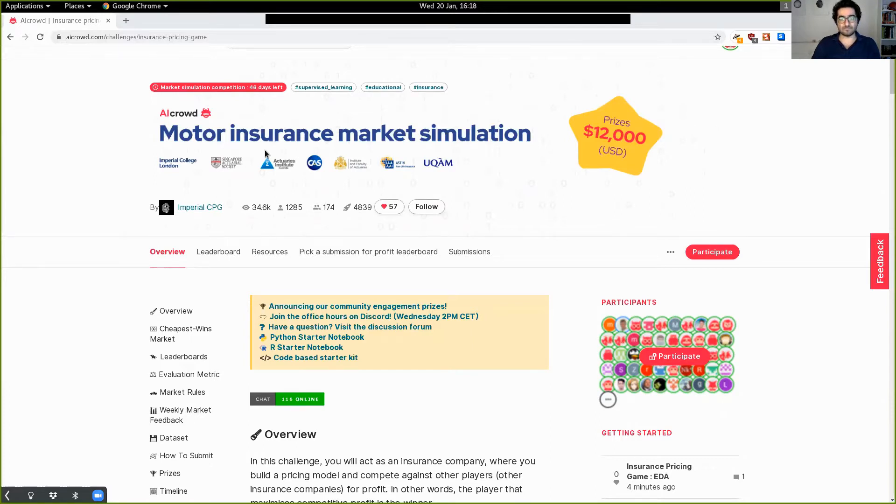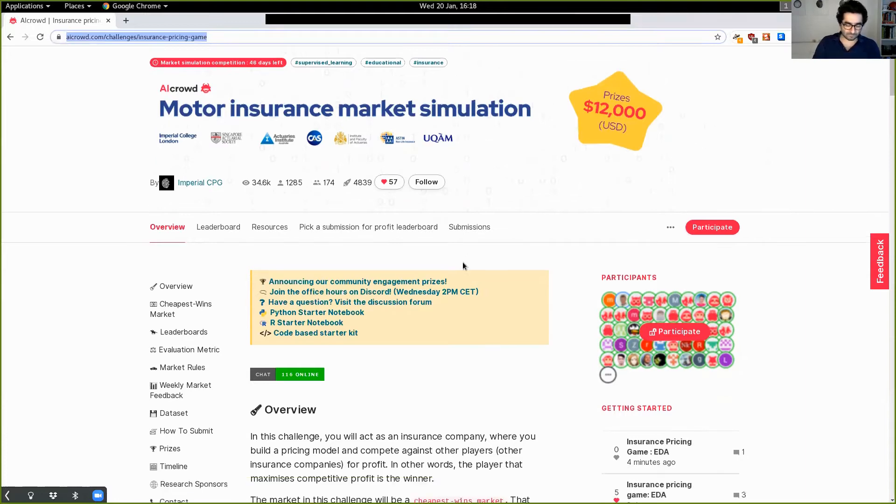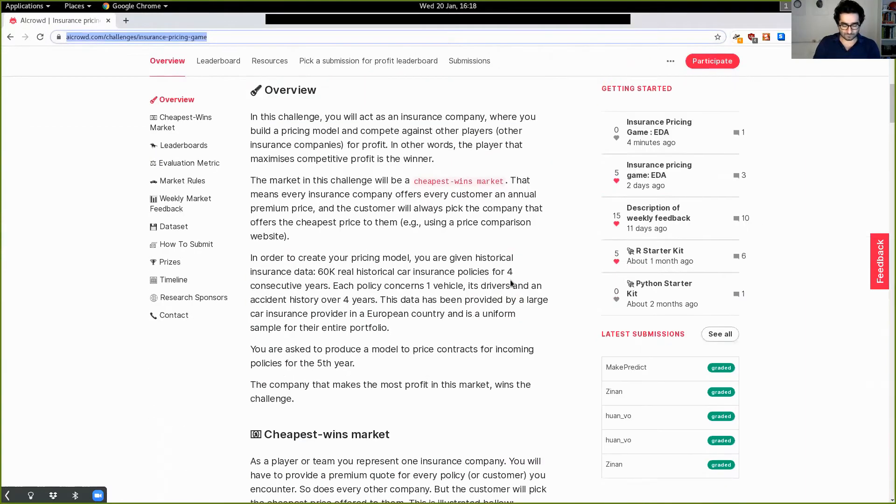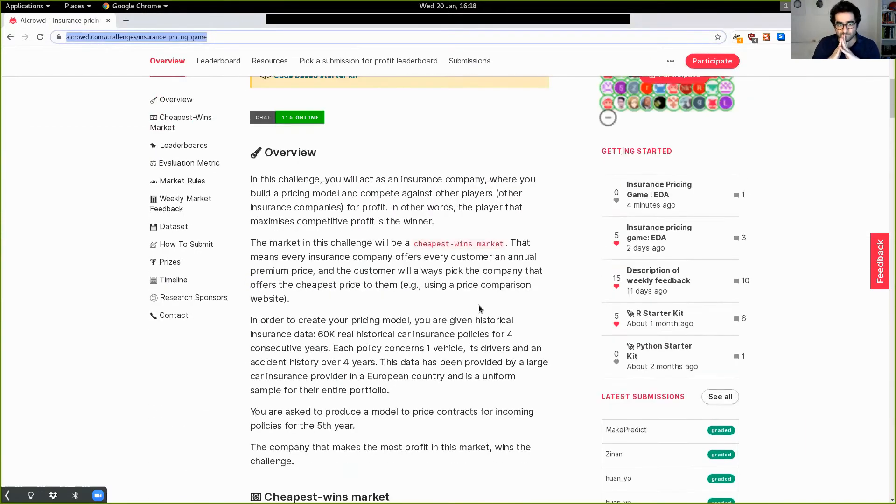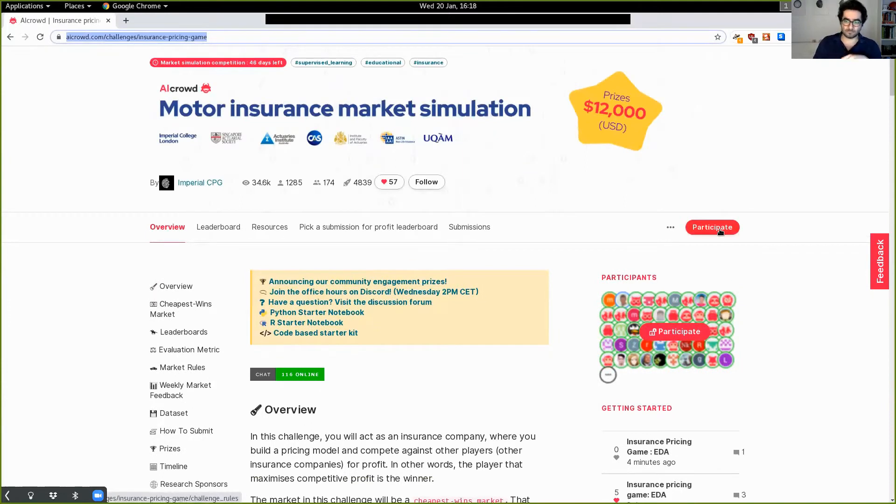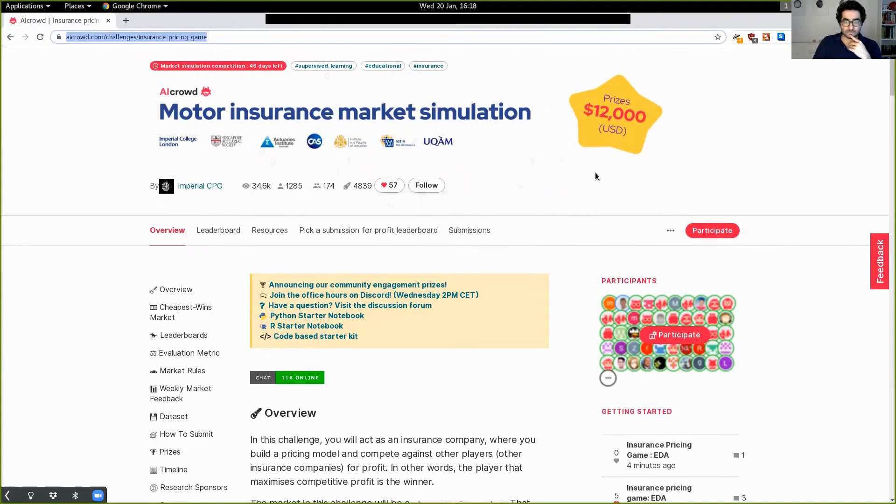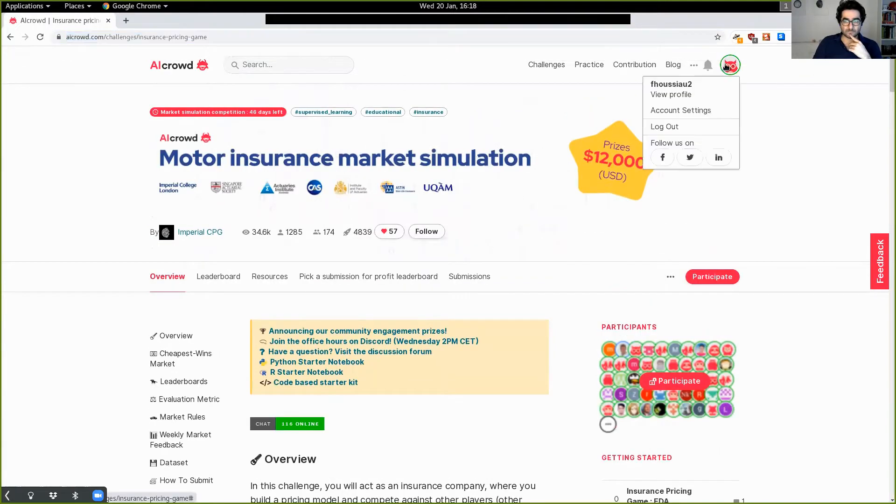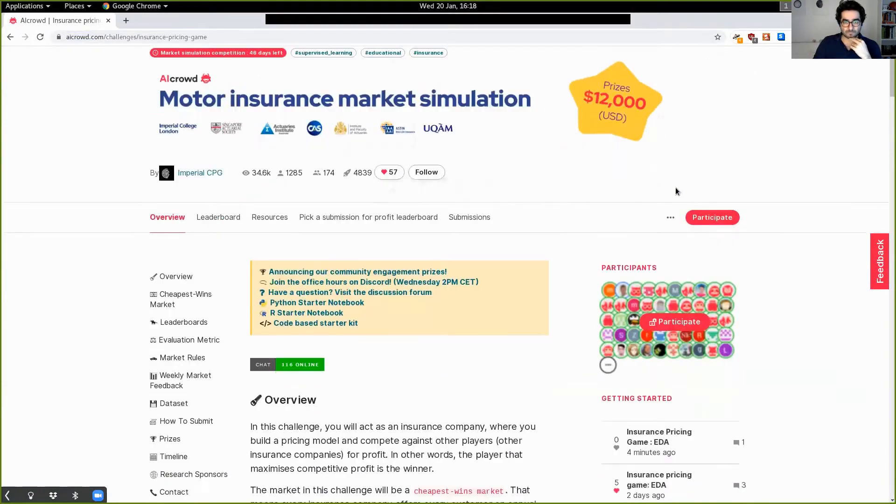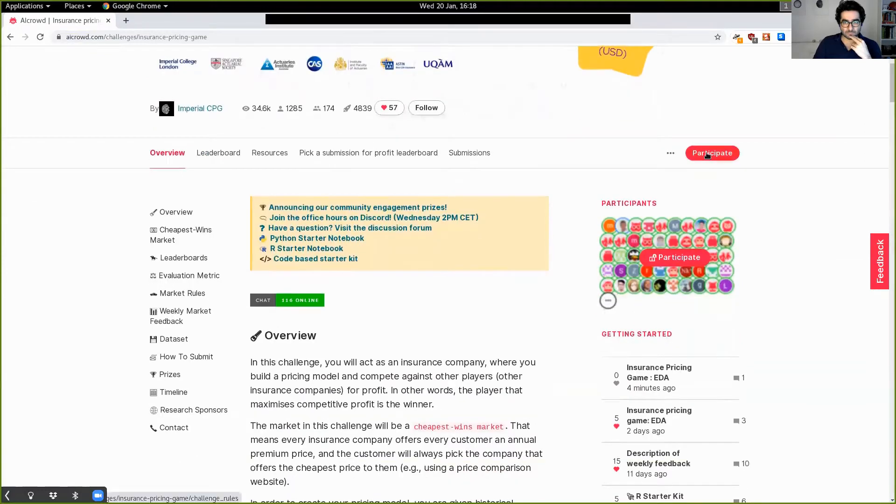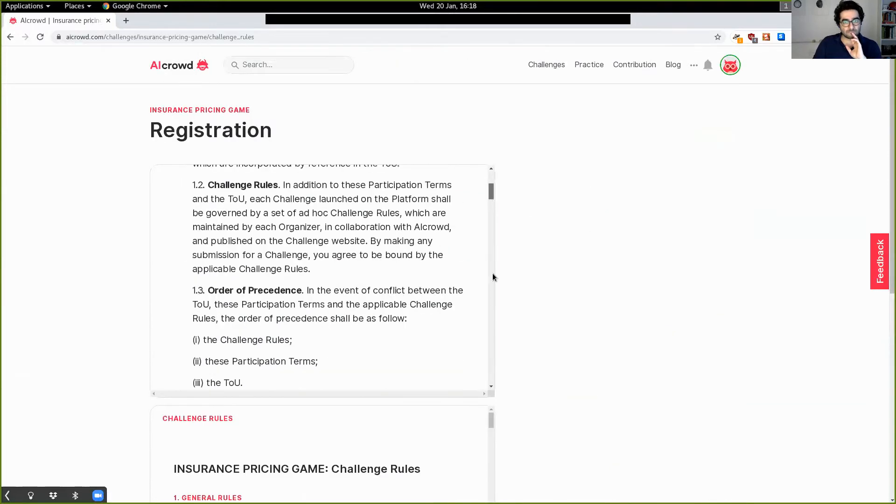First of all, go to the insurance challenge page and you should be able to see what I'm seeing right now. The first step that you need to do in order to be able to participate is, of course, to accept the rules. In this case, I'm already logged in with an account.